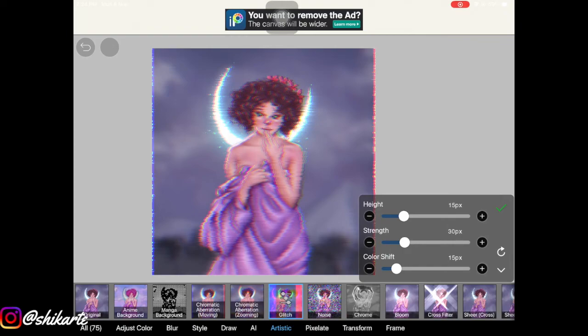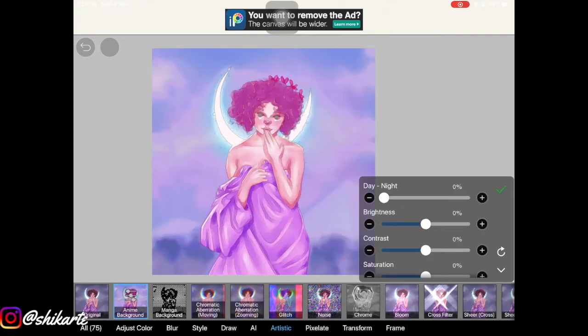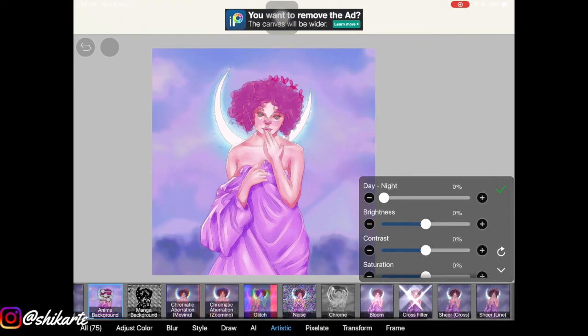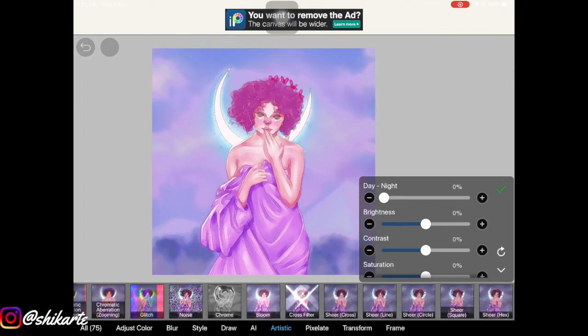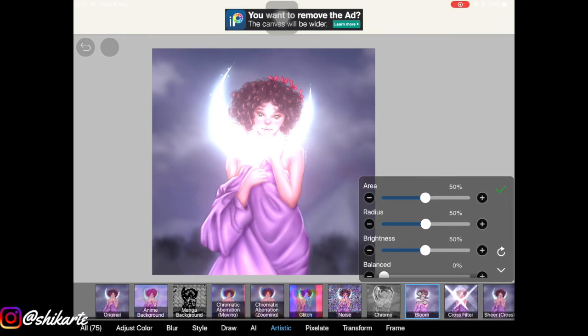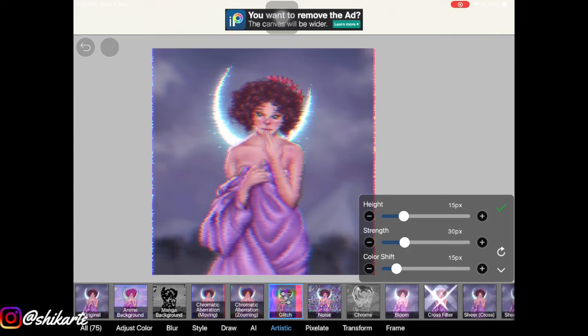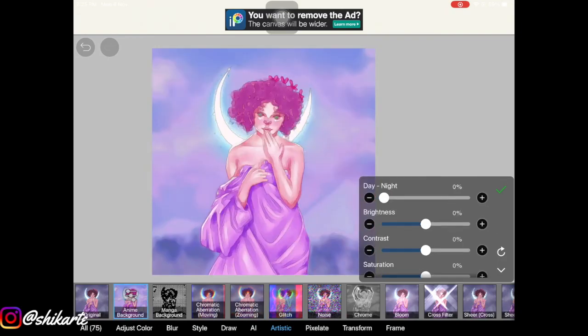Ibis Paint also has a lot of artistic filters that I've never checked out — you can just go ahead and play around with them yourself. I really liked the Glitch effect, which Procreate already has but I like it better here. There's also something called Anime Background — just look at what it did to my background, it looks so amazing.